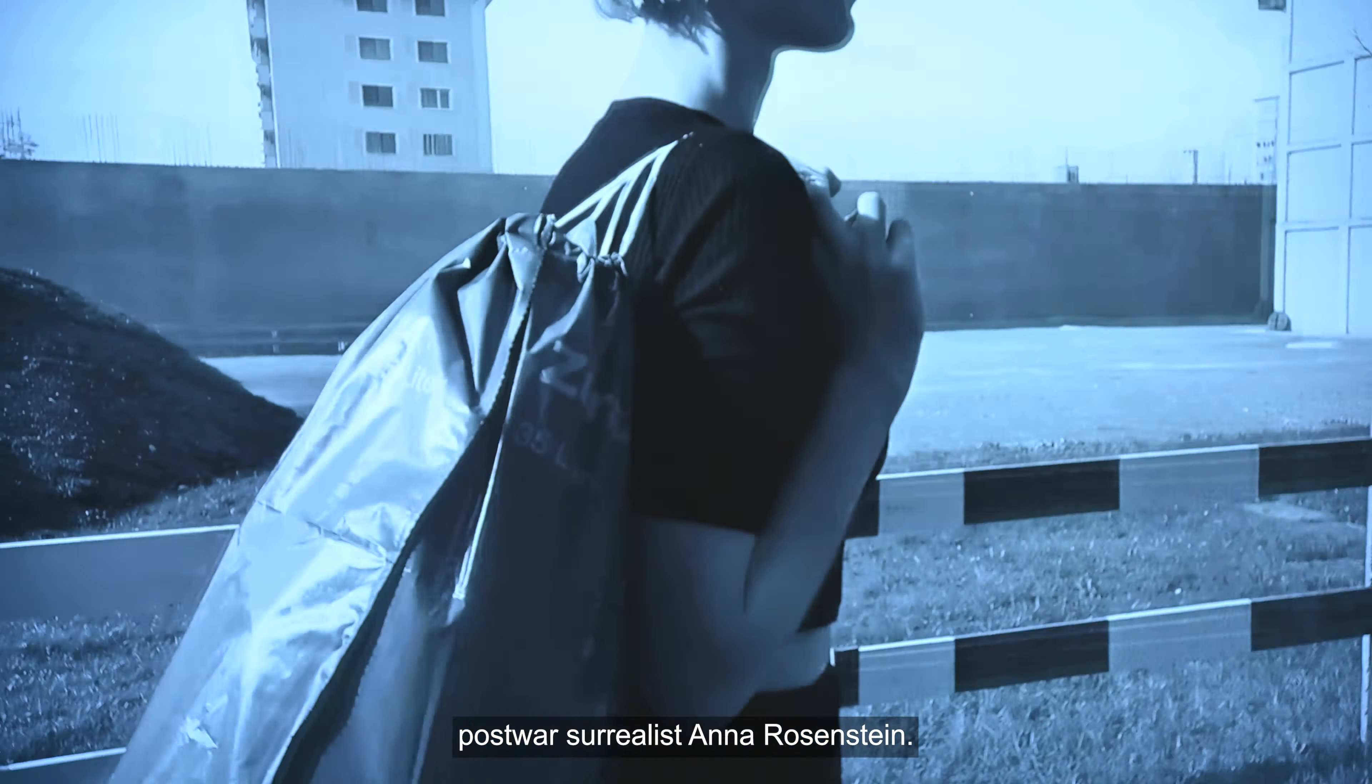There was the exhibition Surrealism Beyond Borders at the Tate Modern and at the Metropolitan Museum in New York, and some of the artists here on show like Anna Rosenstein and Toyen, the Czech artist, were part of this exhibition.